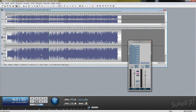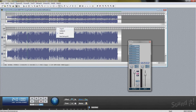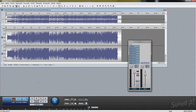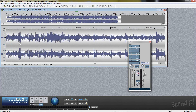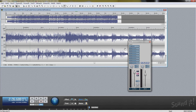You can move the cursor position by inputting information in the Time Display window. With the hand cursor, you can drag the waveform to move the display range.